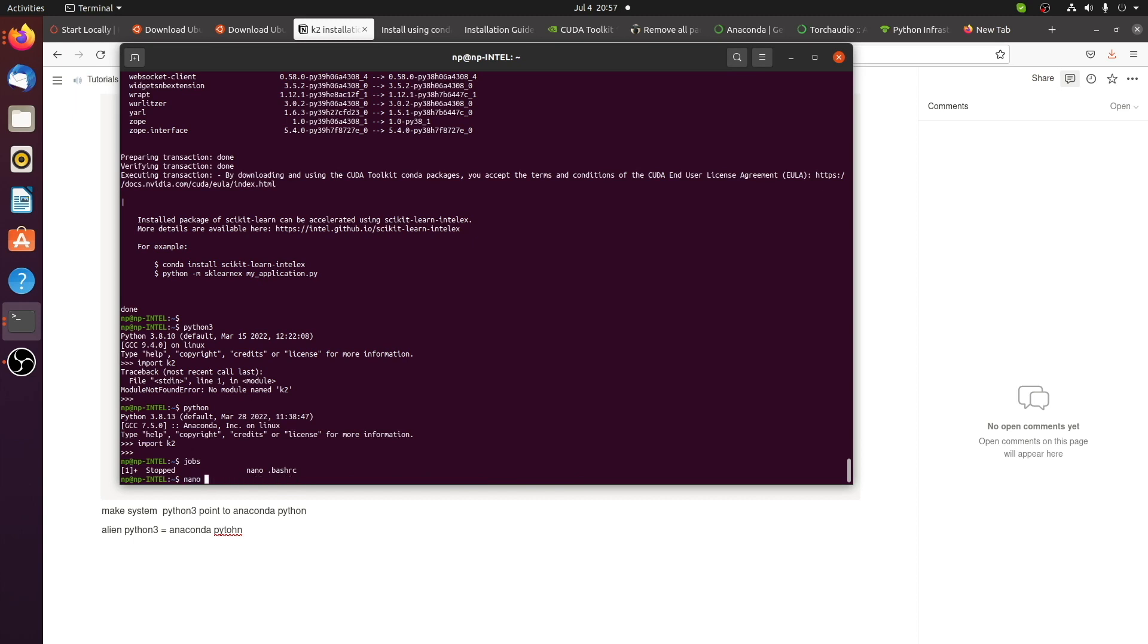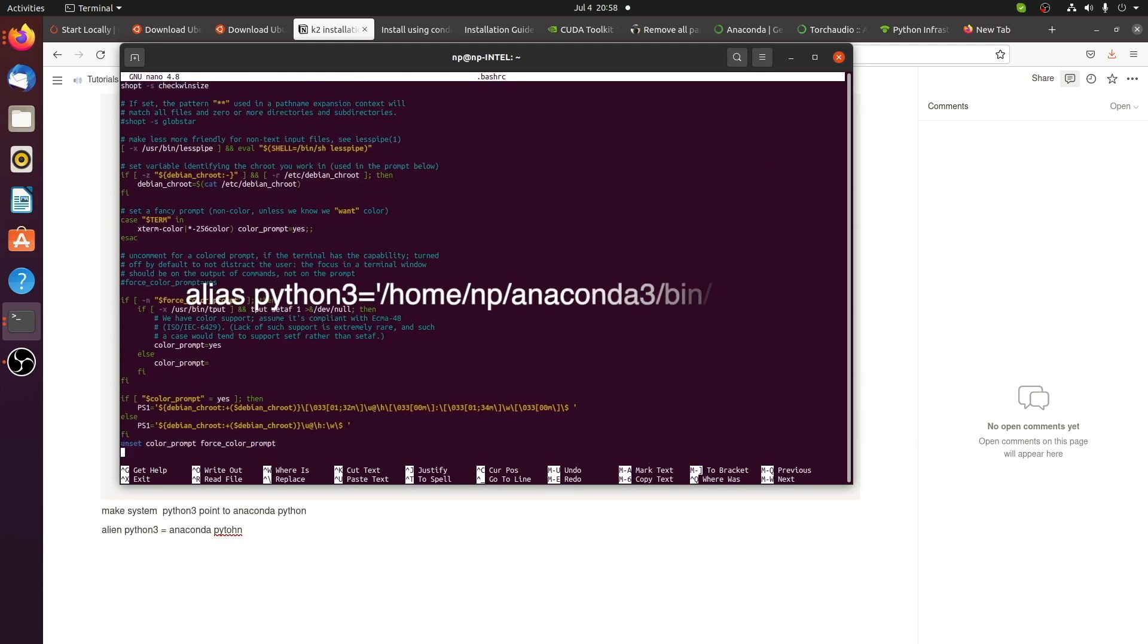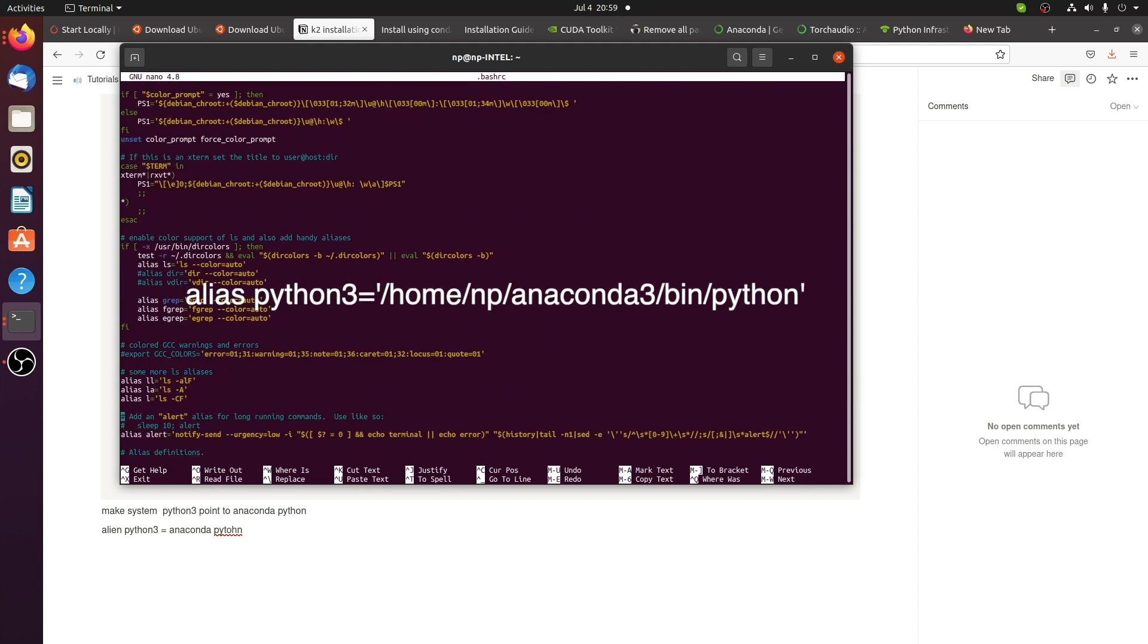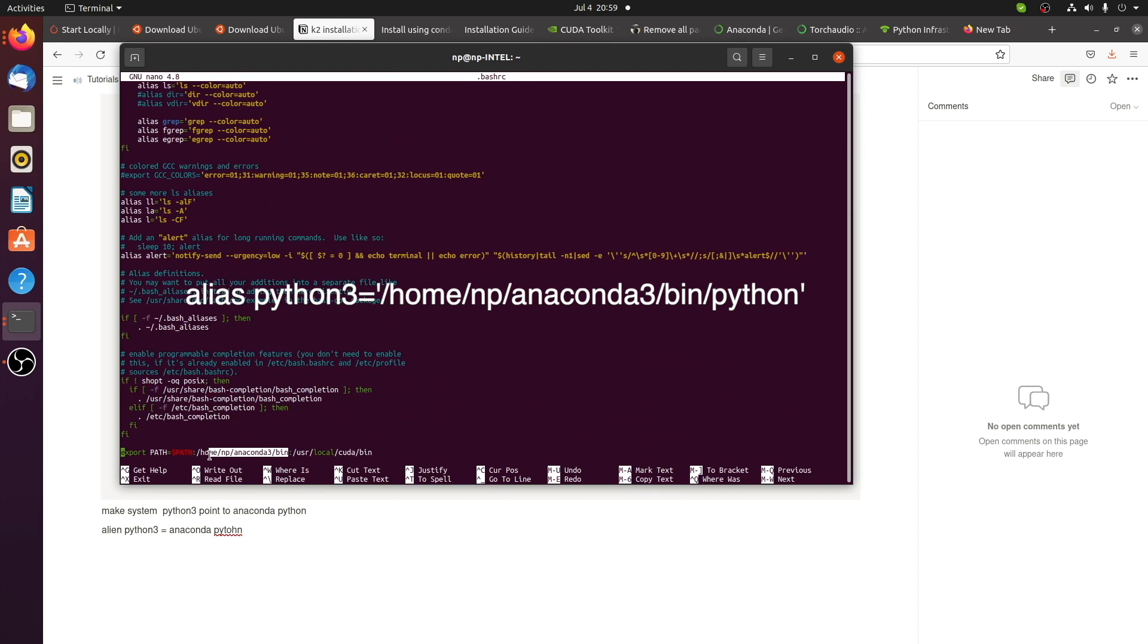I modified my bash.rc file by adding alias. Alias Python 3 is equal and put the path to anaconda's Python.